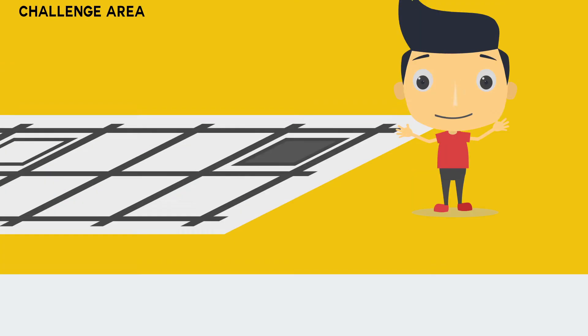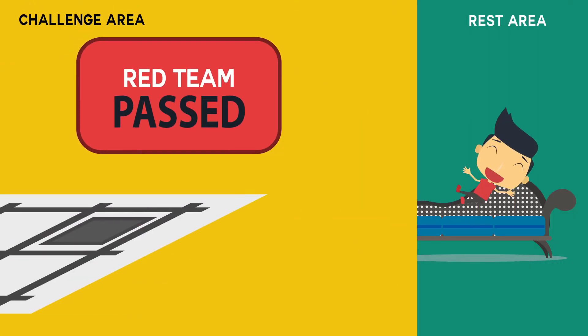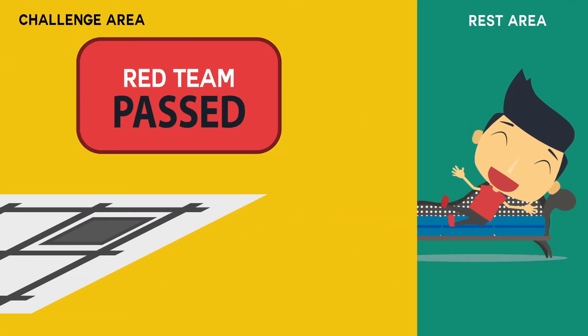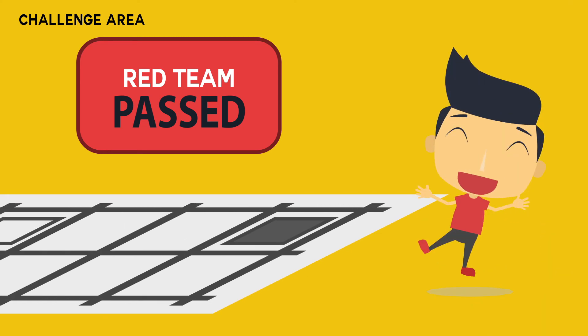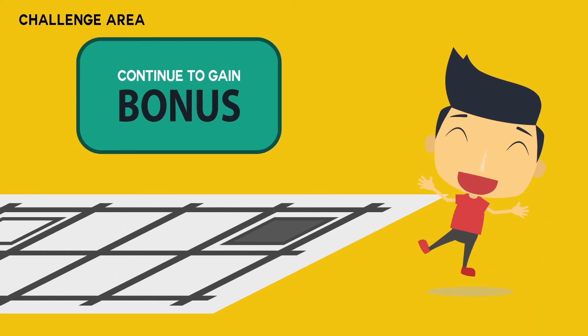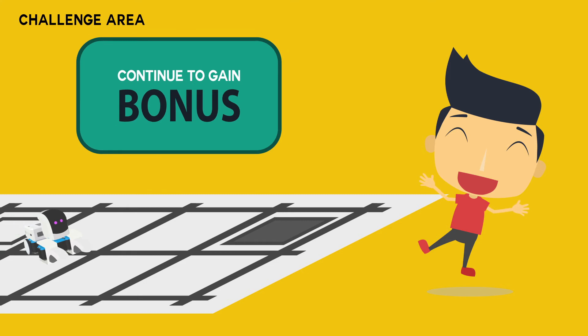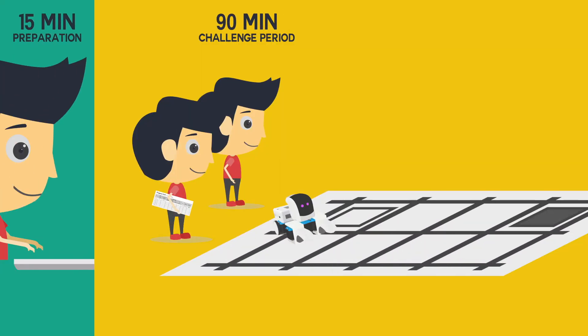Teams who have successfully passed the challenge may leave the challenge area and rest until the next challenge begins. Alternatively, they may choose to continue attempting the challenge to gain bonus points.